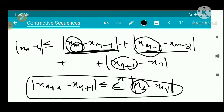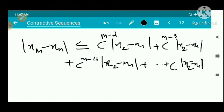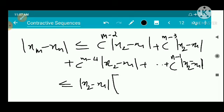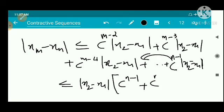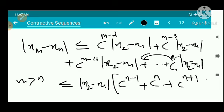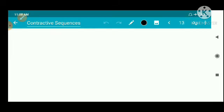So |x_m - x_n| ≤ |x_2 - x_1| · (c^{n-1} + c^n + c^{n+1} + ... + c^{m-2}). Here m is greater than n, and the expression inside the bracket is a geometric series with first term c^{n-1} and common ratio c.